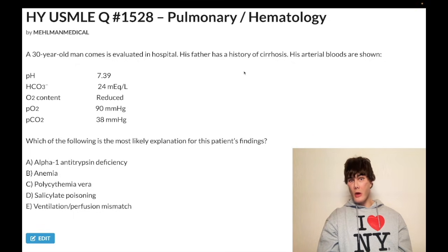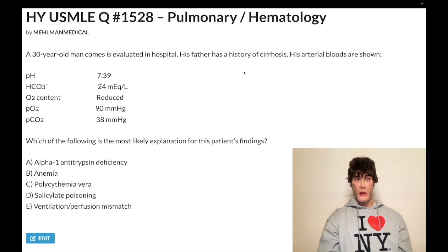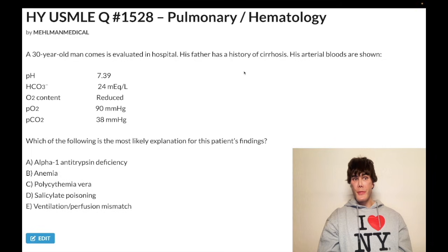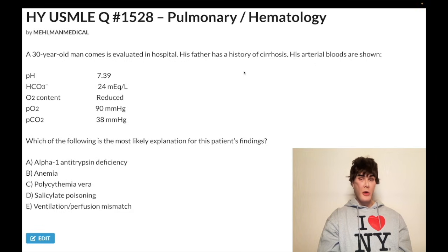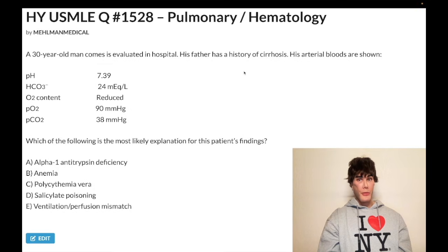Choice D, salicylate poisoning — wrong answer. You would expect a mixed metabolic acidosis and respiratory alkalosis. In the first 20 minutes you get isolated respiratory alkalosis from aspirin causing tachypnea, upregulating respiratory centers. Then salicylate, being an acid itself, leads to metabolic acidosis — a mixed state. On the USMLE they always test the mixed picture: decreased bicarb, decreased CO2 always, pH can be normal or low. It's a high anion gap metabolic acidosis — the S in MUDPILES. In this case we have normal pH, normal bicarb, normal CO2, so salicylates don't fit. Wrong answer.